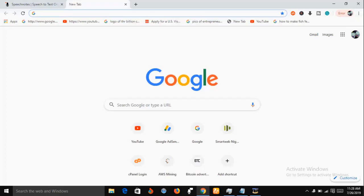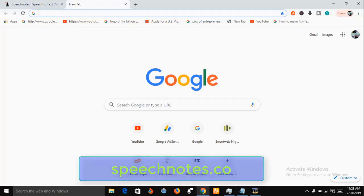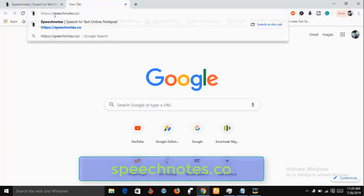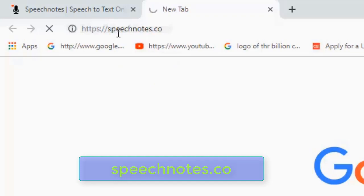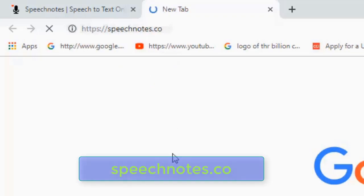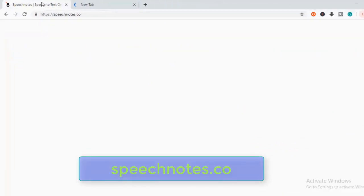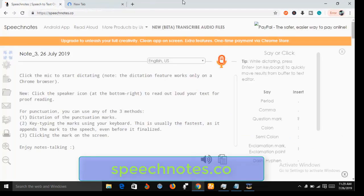Now to access this Speech Note, just type into your browser speechnotes.co. Just type into your browser speechnote.co, and this is it. This is how it looks like. This is the interface of speechnote.co.